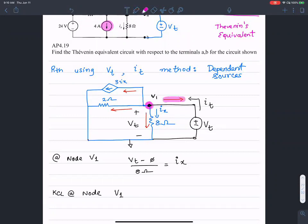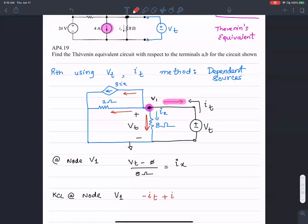Let's start with this current — that current is I_test. But it is exactly opposite to the actual current that is flowing in, so I account for that using a negative value. Plus, the current flowing in the bottom branch — that is I_X.